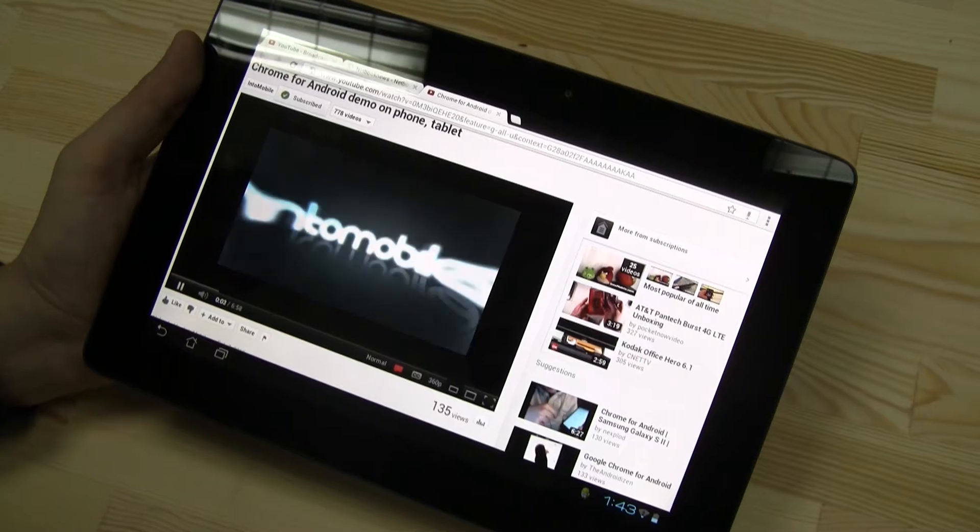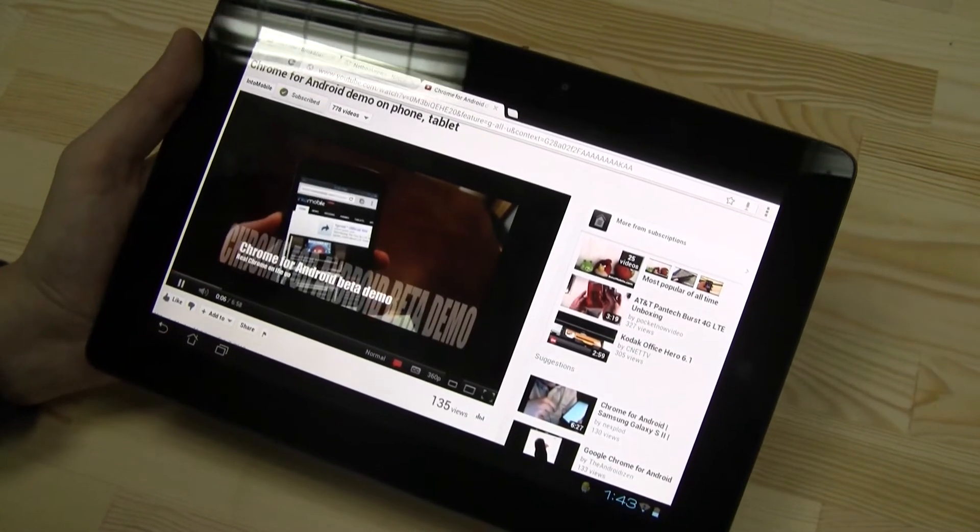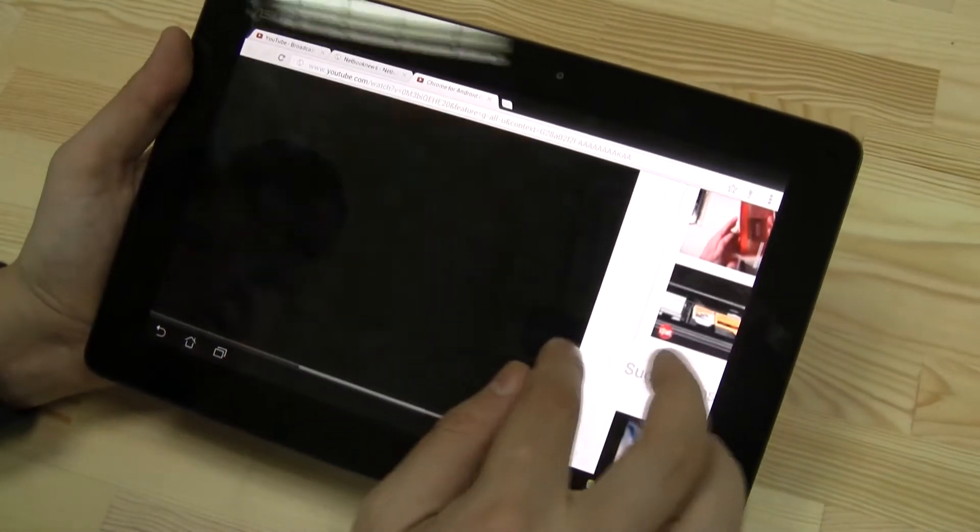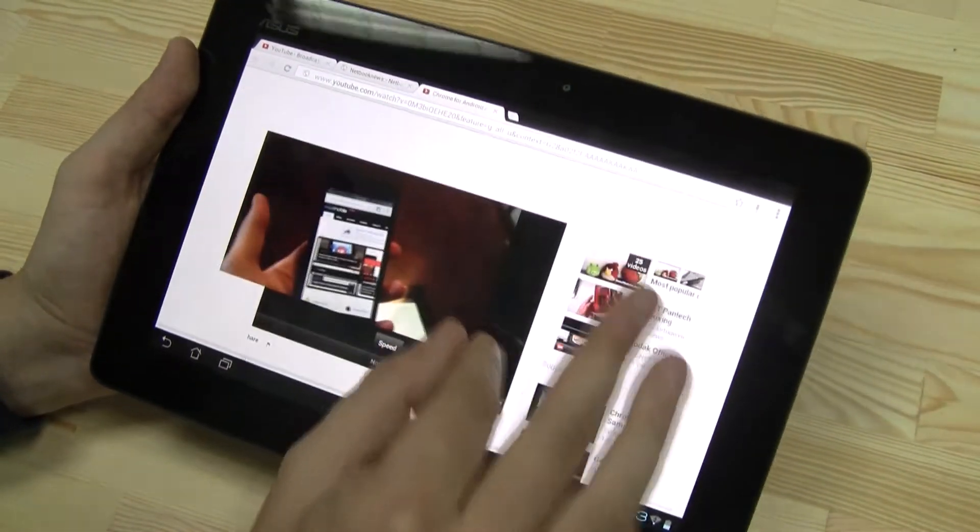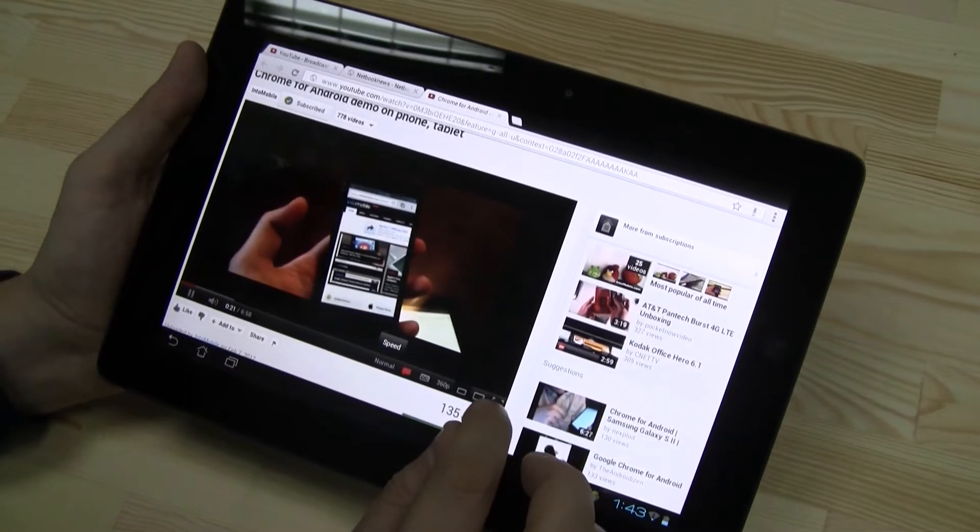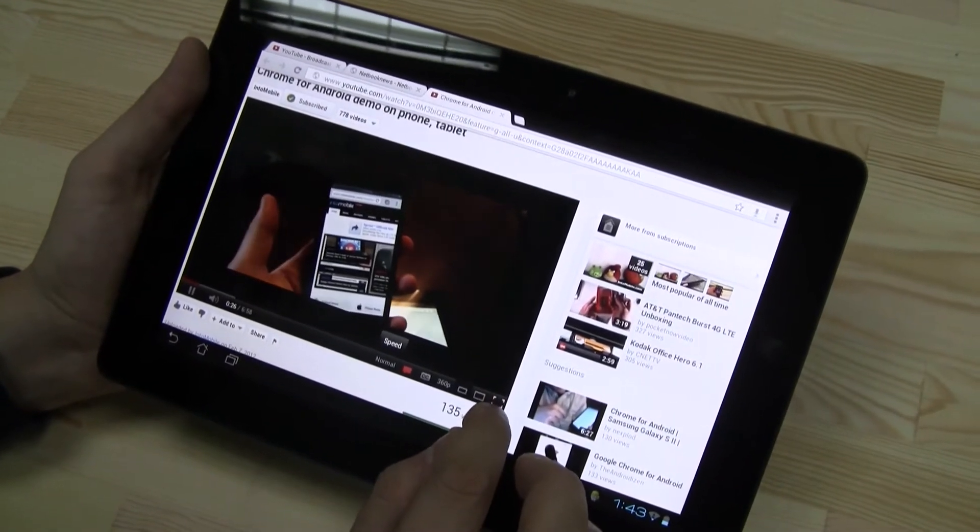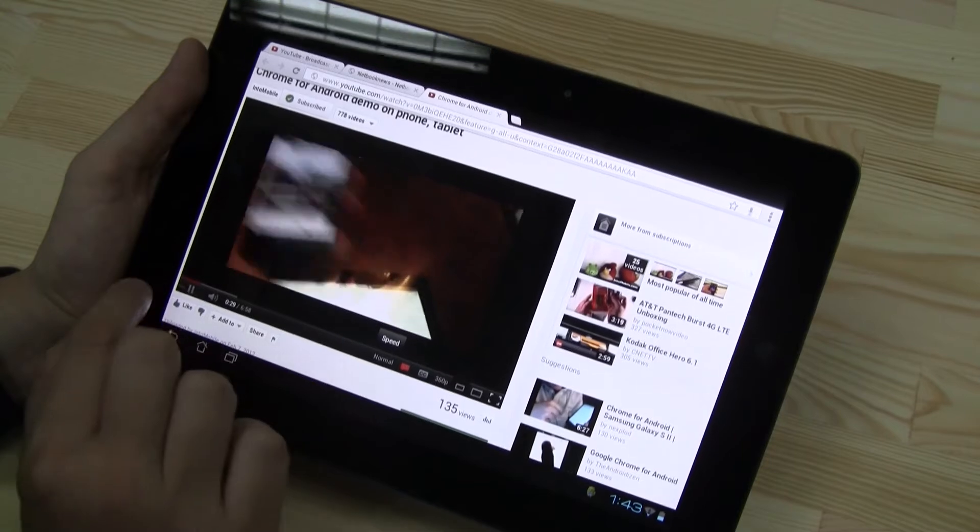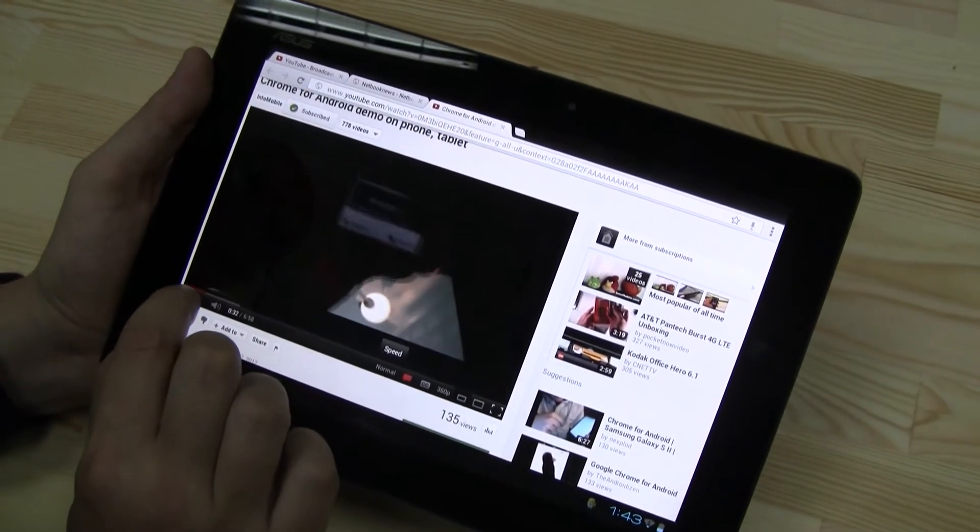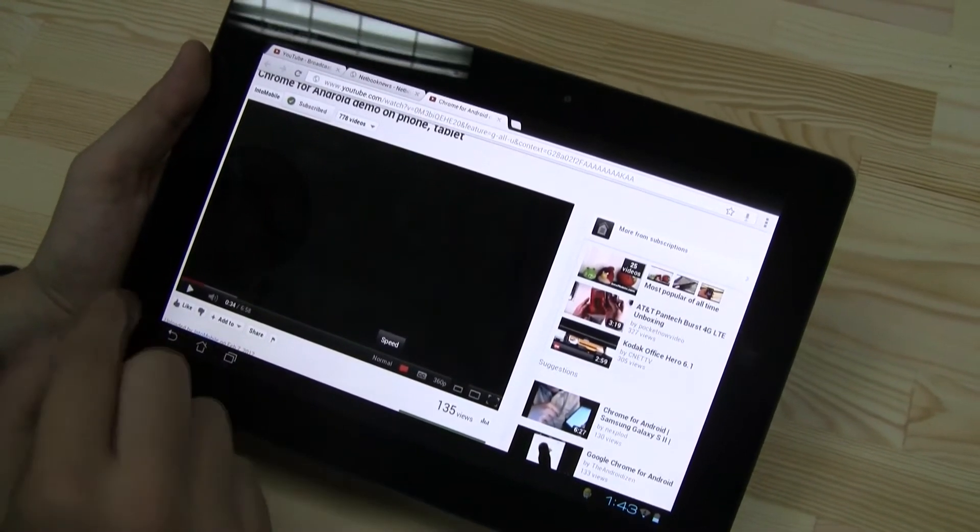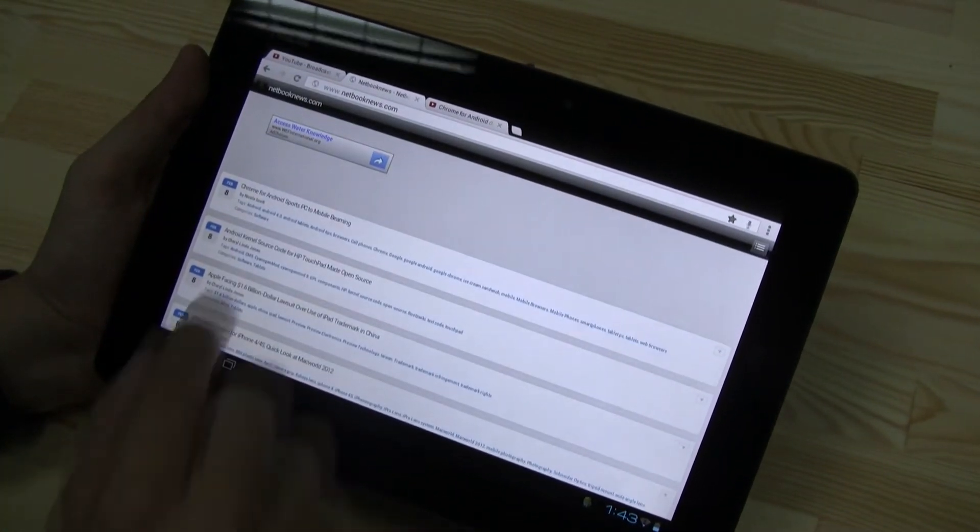But over here, at least it works on 360p without any problem. But it feels kind of sluggish.